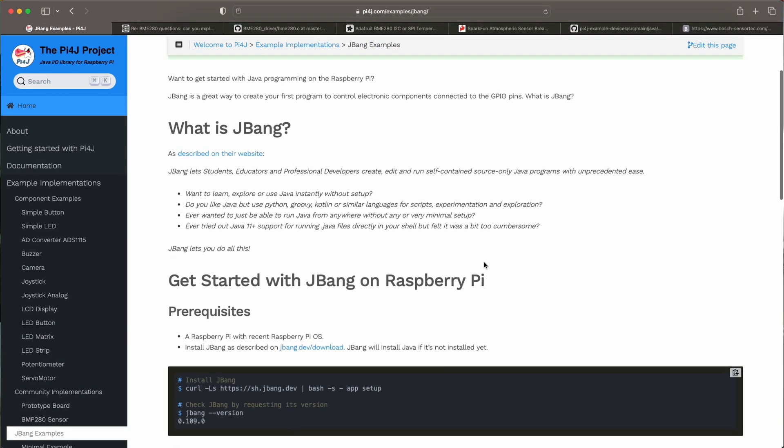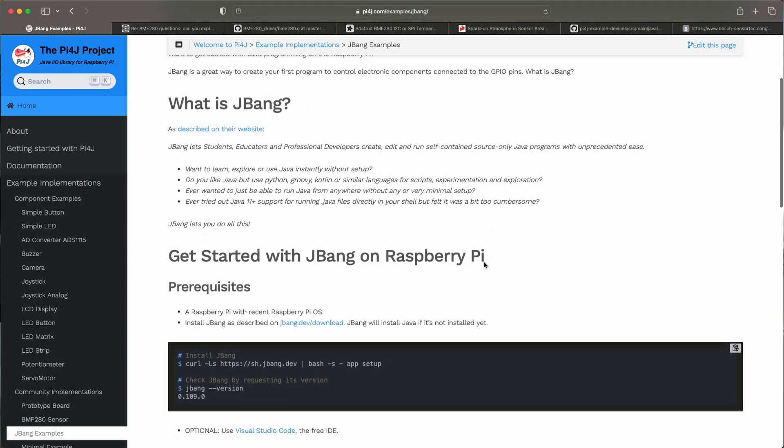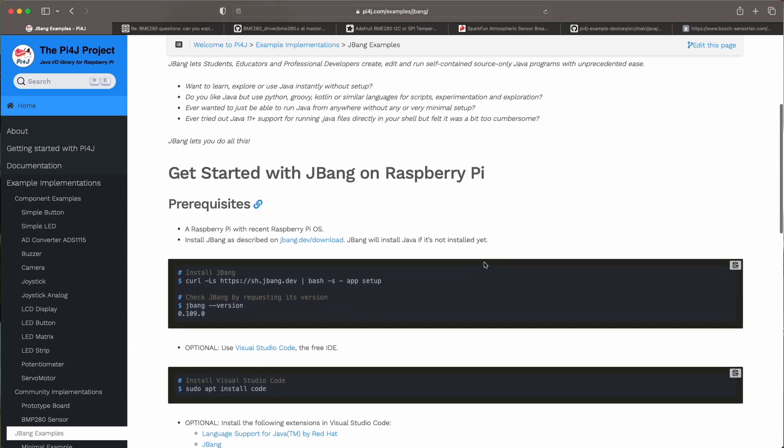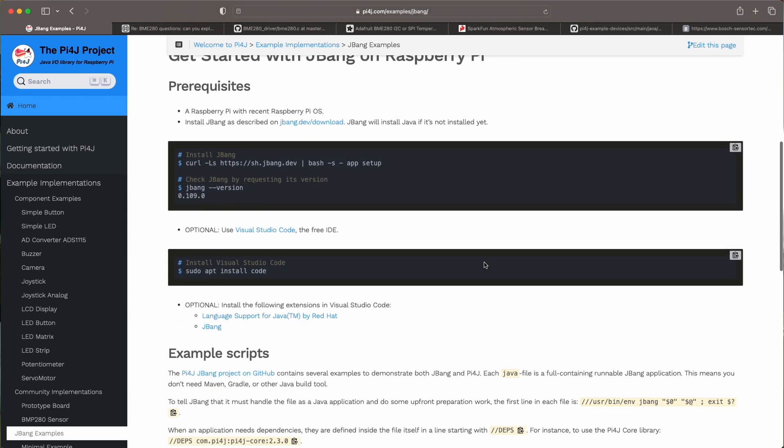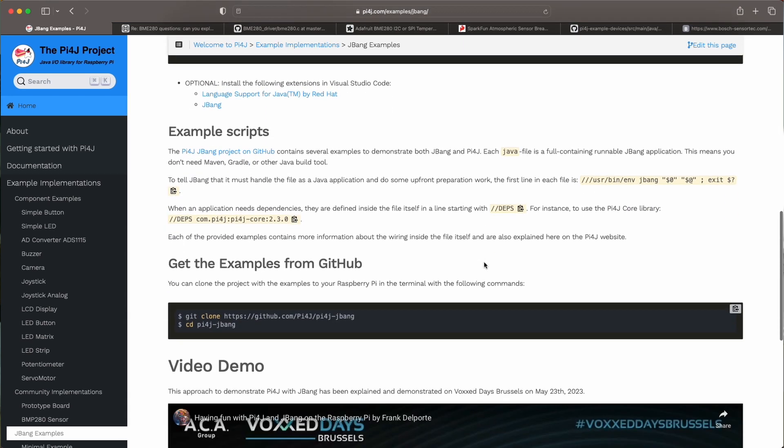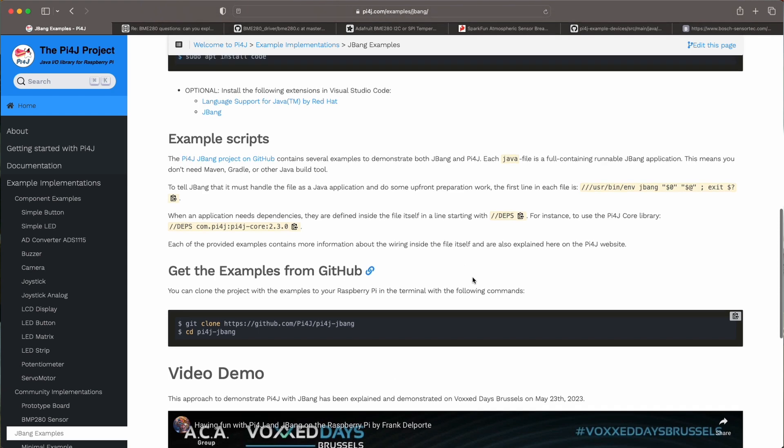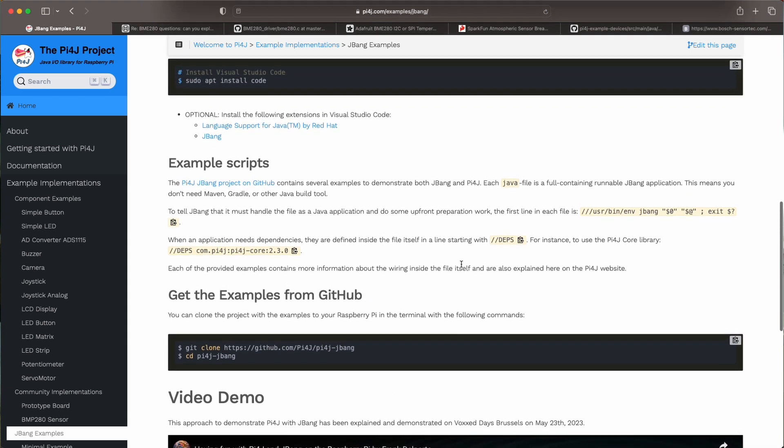And then how you can run some example applications and also there's a GitHub project with all the examples that we are creating within the Pi4J project that you can run with JBang.